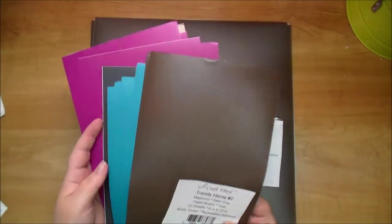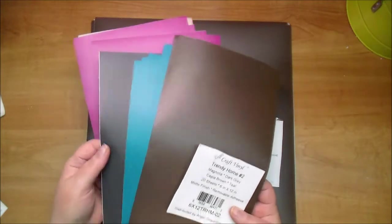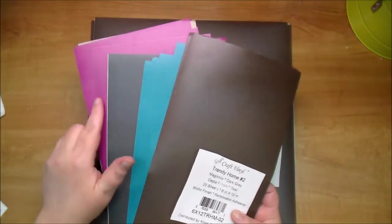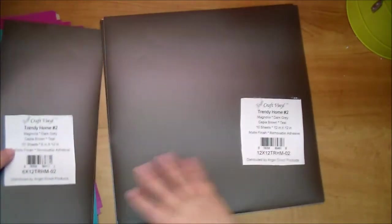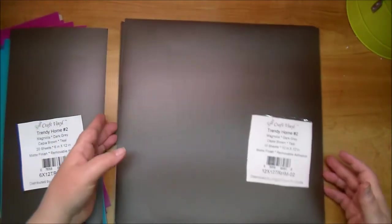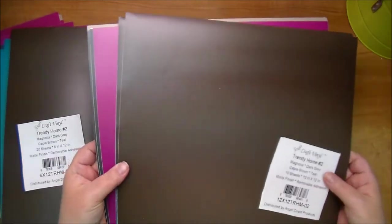So again, these would make great base colors and these would make beautiful accent colors. Here is the 12 by 12.